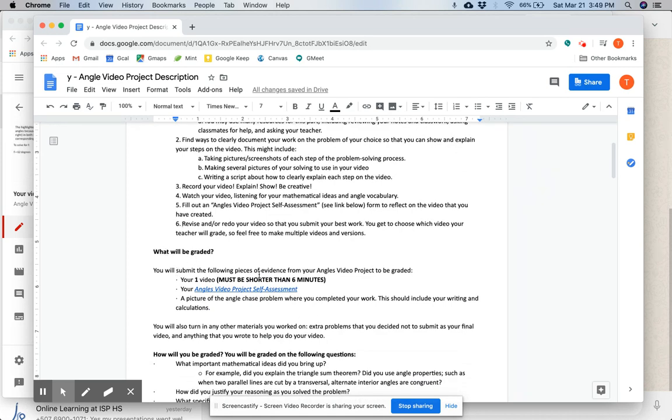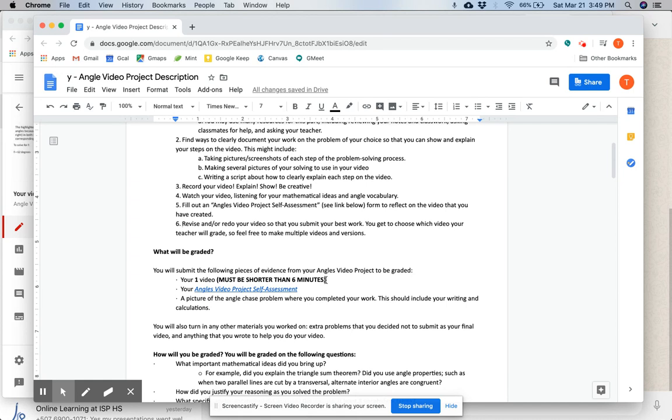You will submit the following pieces of evidence from your angles video project to be graded. Your one video, which must be shorter than six minutes or else I will not look at it. So please make sure your video is shorter than six minutes. Your angles video project self-assessment will also be part of that.